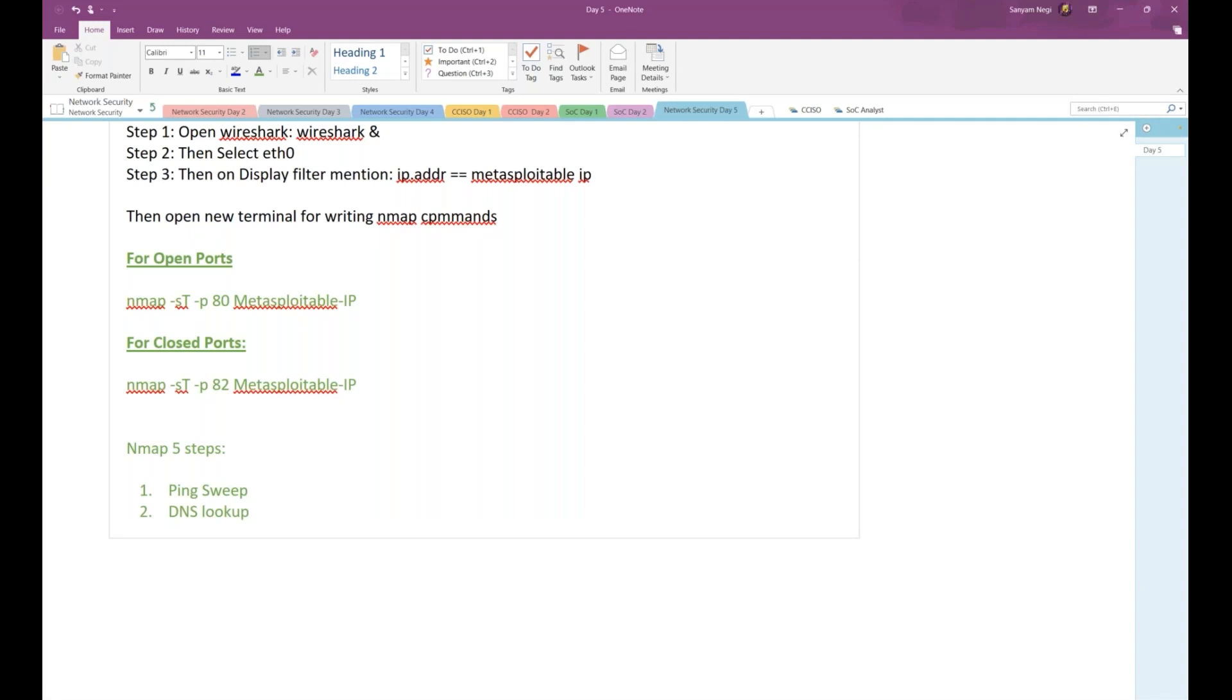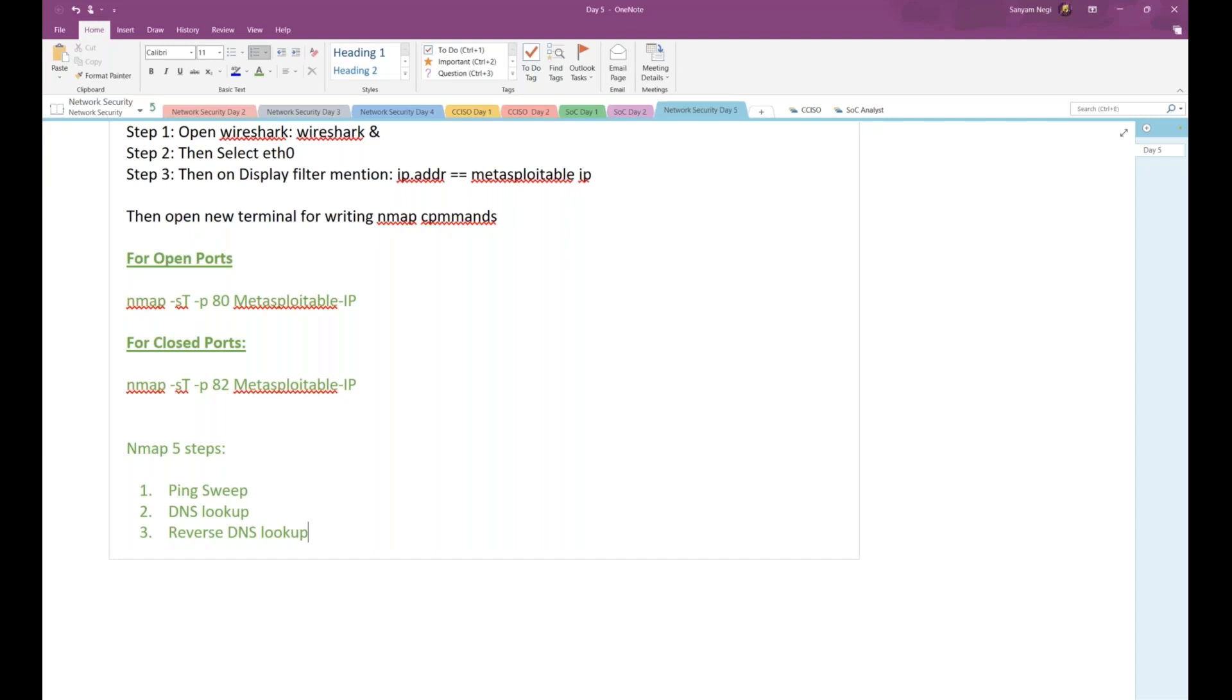When you write, for example, nmap google.com, it will look for the IP with respect to the domain name. Once it's done with DNS lookup, it moves on to reverse DNS lookup. DNS lookup is when IP is mapped with the domain name, so in reverse DNS lookup, it will look for the domain name attached to the IP address. Once it's done, it will move on to check the open ports.